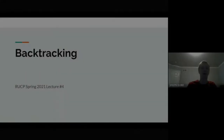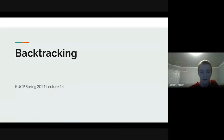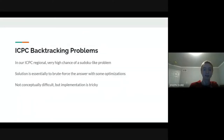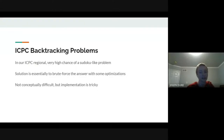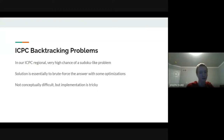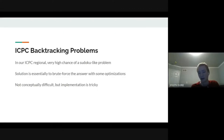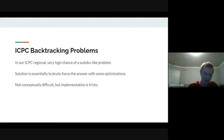Welcome back to our lecture series. This week we're talking about backtracking. At our ICPC regional, there's a very high chance of some kind of sudoku-like problem, and the solution is basically just to brute force the answer with some optimizations so you don't take the full exponential time.